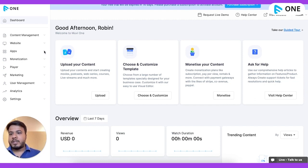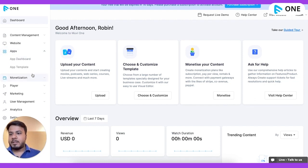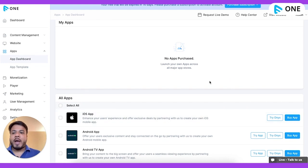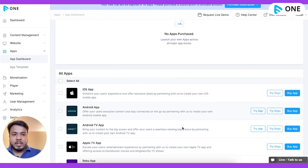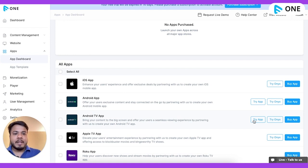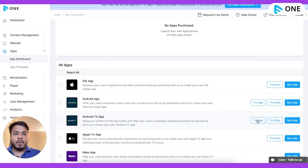Click on the Apps icon and then go to the App Dashboard. As you can see, there are no applications purchased because it's a free account. So I'll simply go to Android TV App and then click on the 'Try Your App' option.